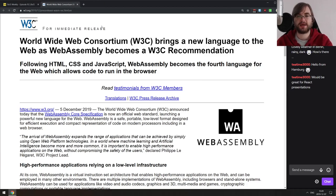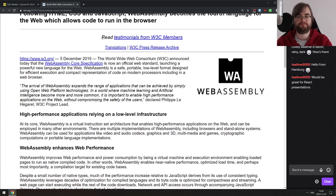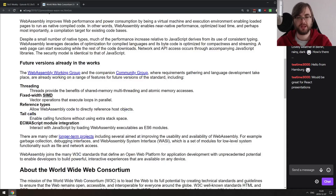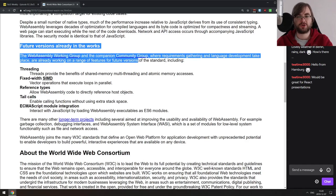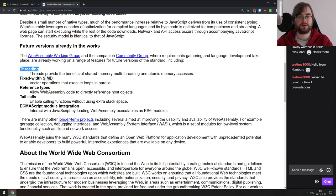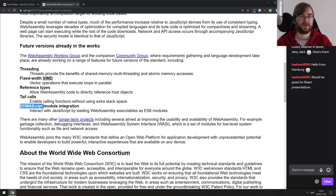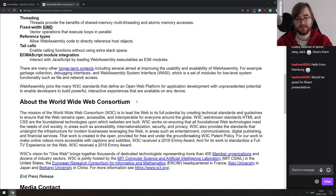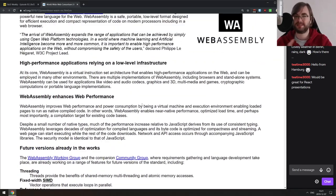Also from W3C: WebAssembly officially becomes a W3C recommendation — it's finally at a stage where W3C can recommend it for usage, meaning it's mature enough to be considered recommended W3C technology. Future versions are already in the works: we're still waiting for threading, fixed-width SIMD, tail calls, ECMAScript modules integration, WASI, and garbage collection. But even at the current state, WebAssembly is pretty amazing — and I have something to prove that in the demo section later.